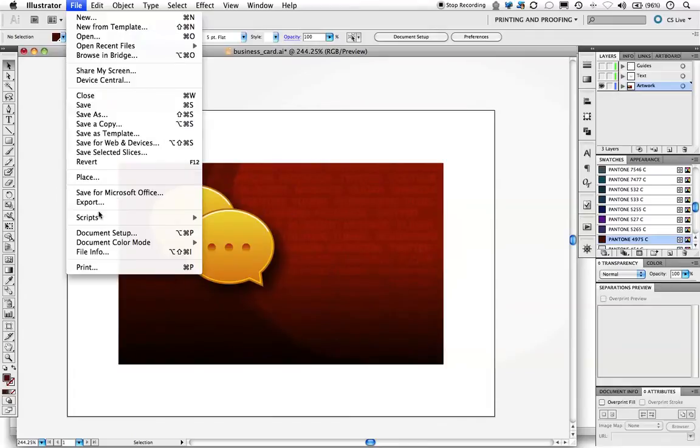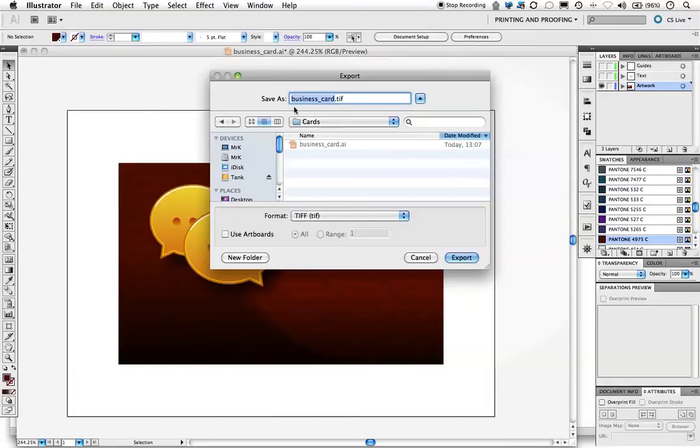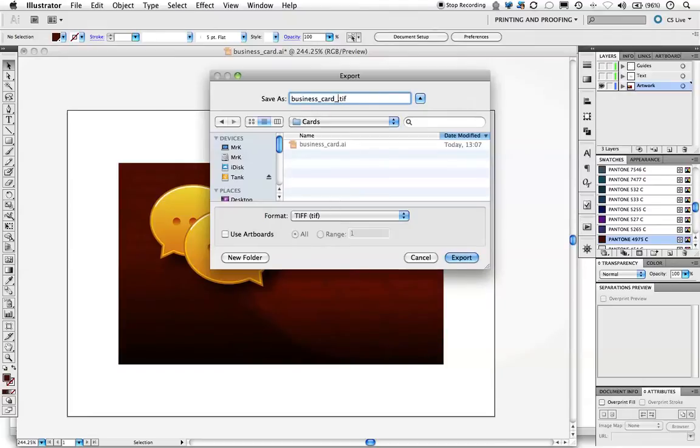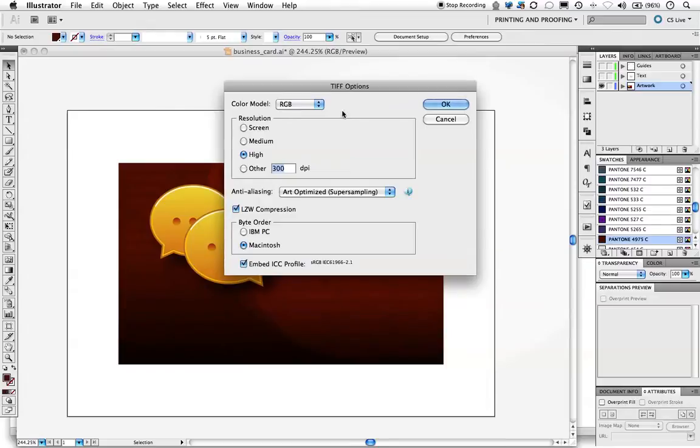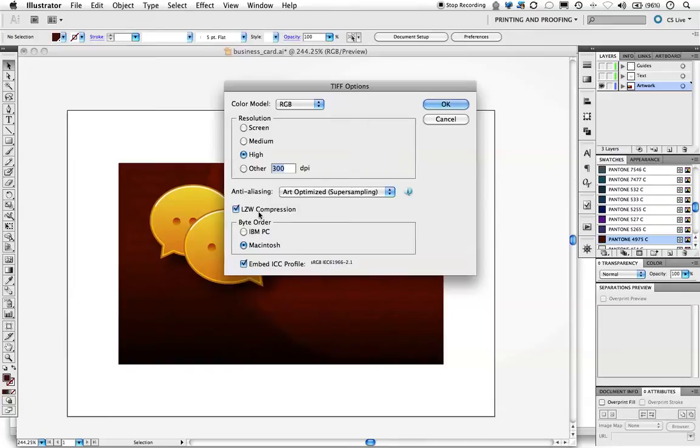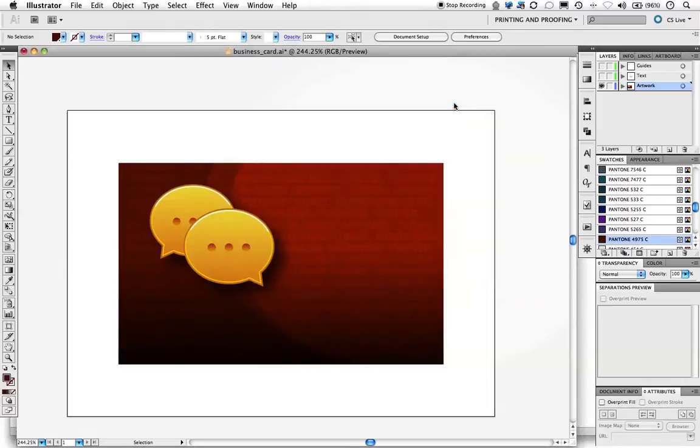We go to File, Export. We select TIFF as the format and name it 'business card background.' You want to make sure that you keep RGB color mode and high resolution, use LZW compression and Macintosh format. We don't want to embed the color profile.